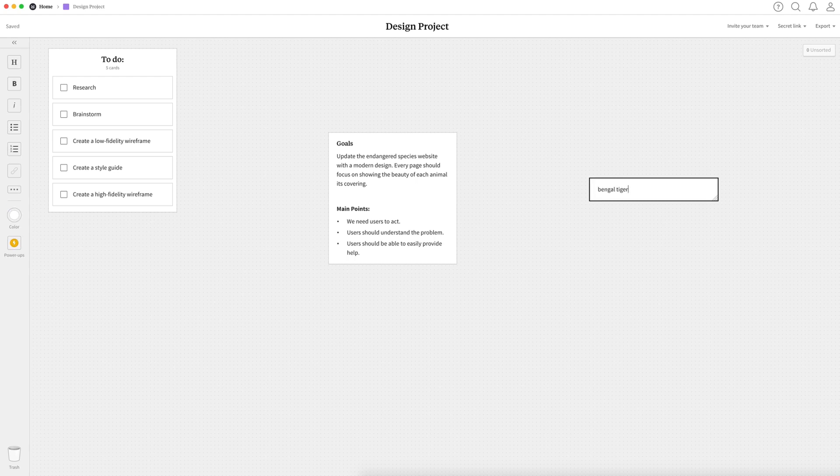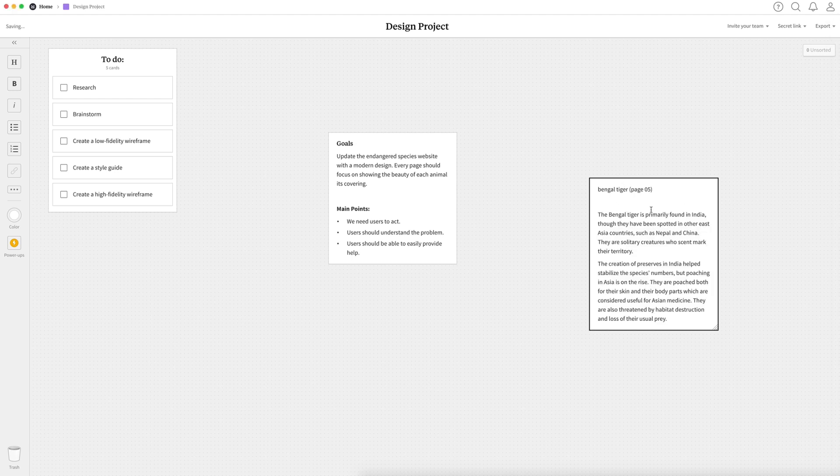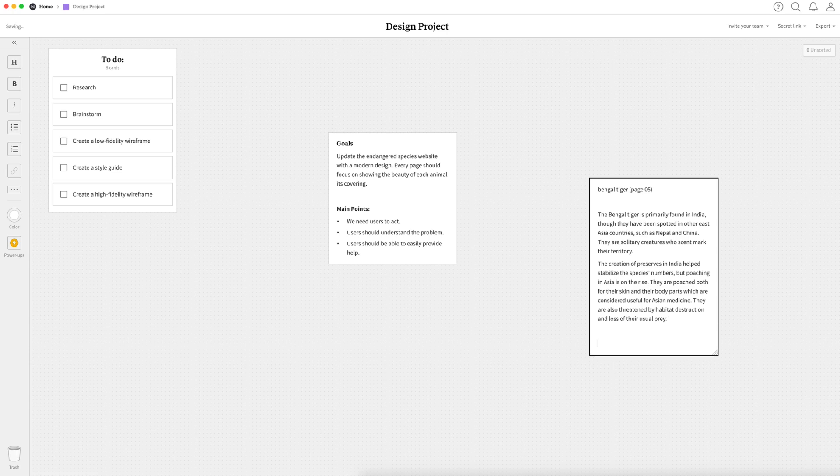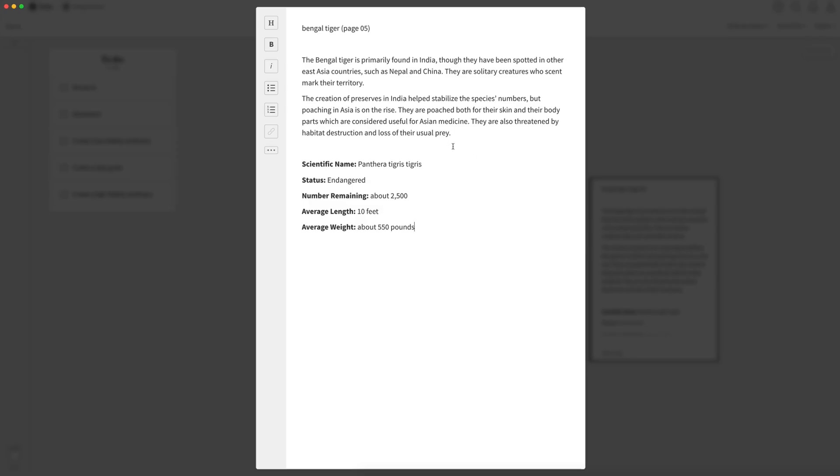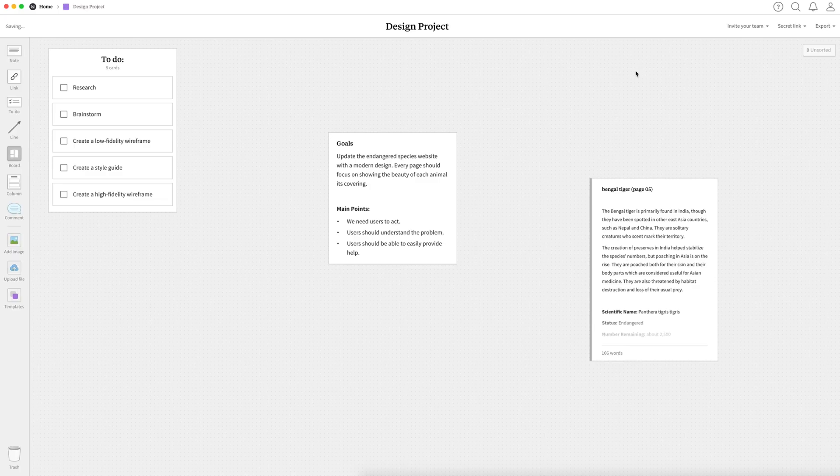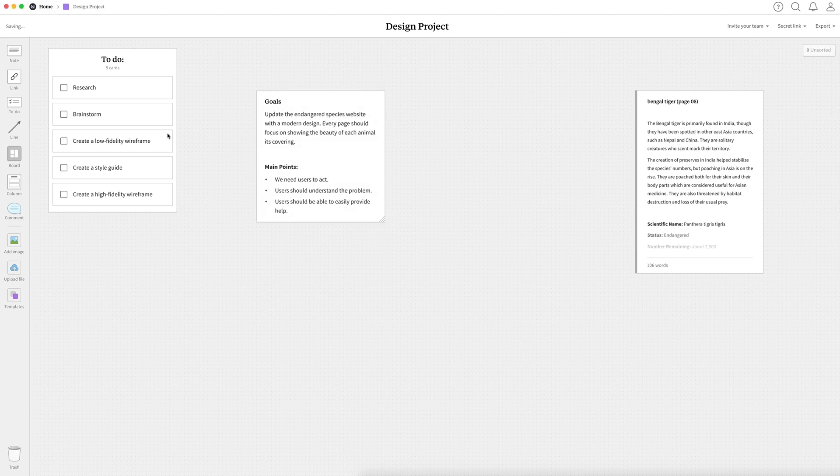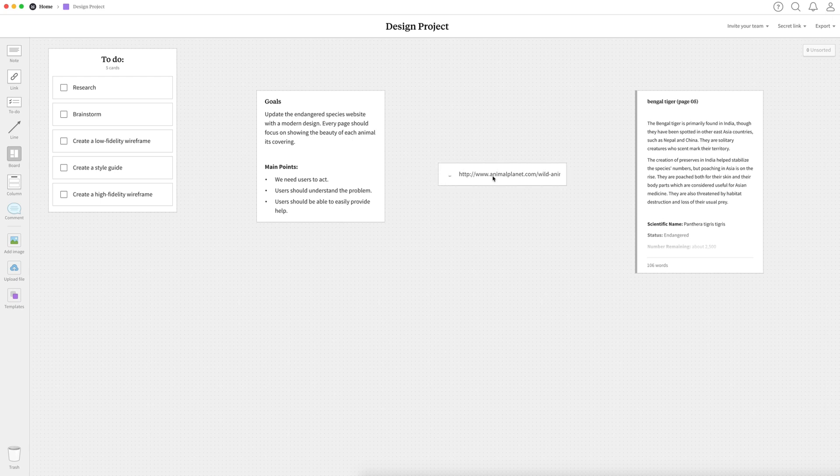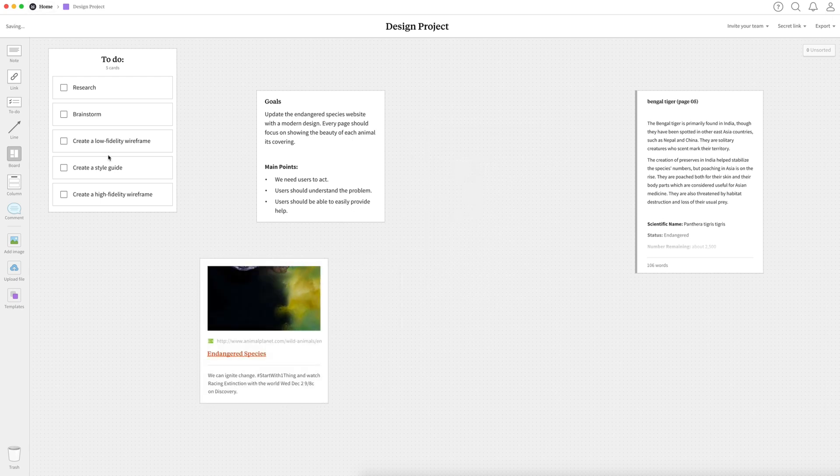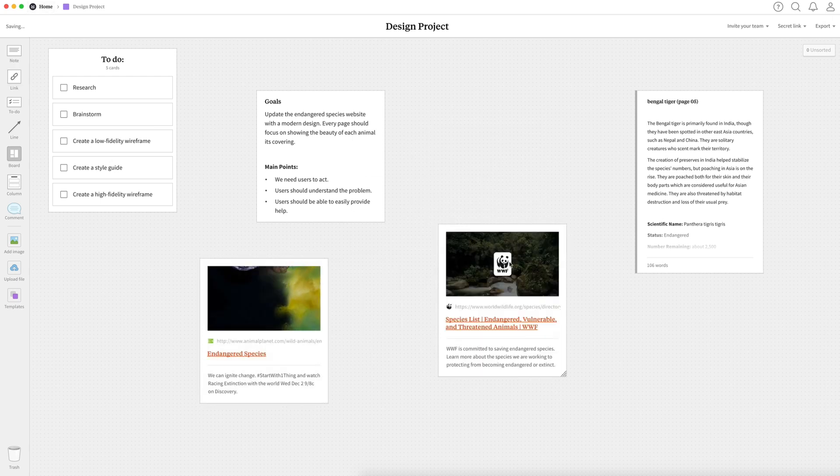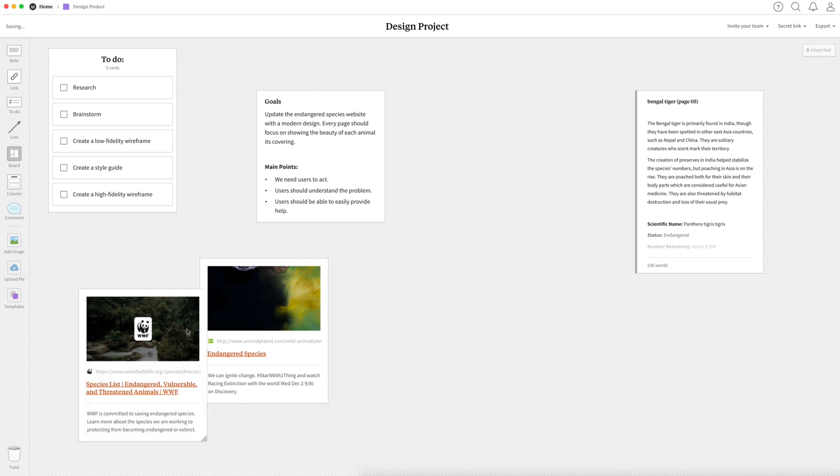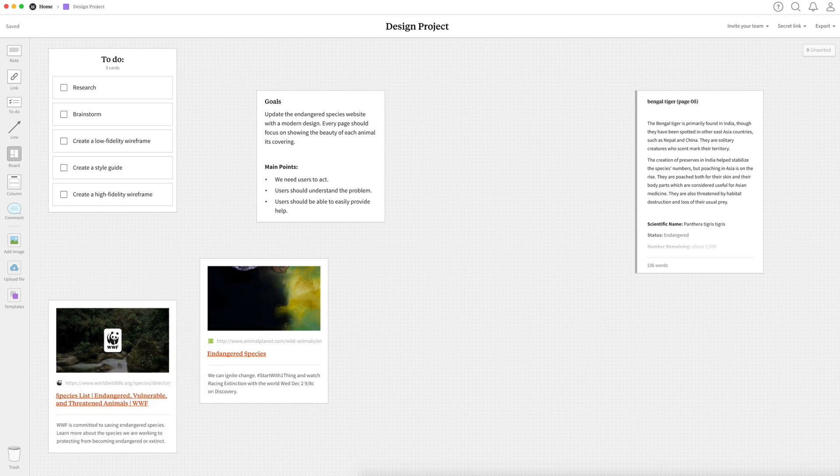I also did some research into Bengal tigers, which is the landing page we're going to create throughout this tutorial. And I got some information and I also got some statistics. I separated the stats up from the copy text as we want these stats to stand out. So I might want to come up with a visual way to display that. I also went ahead and did some competitor research. So I found two websites of endangered species lists and I've added those links to our Milanote board so we can access them at any time to see what our competitors have done.